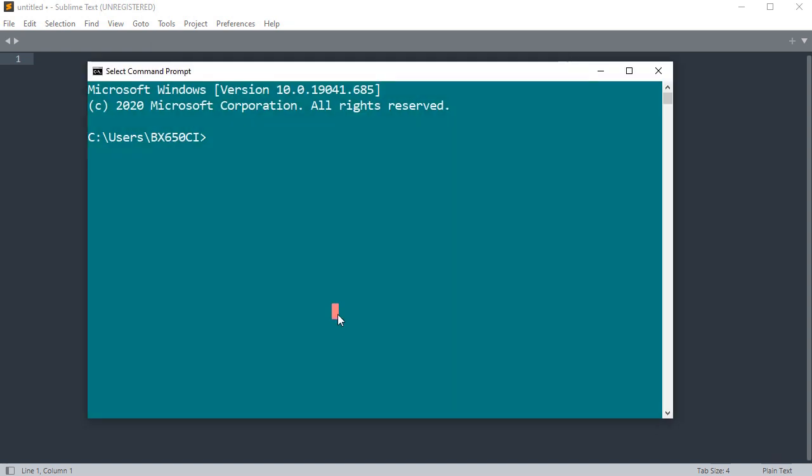After this, open a command window and create a Rust project skeleton using cargo new command.